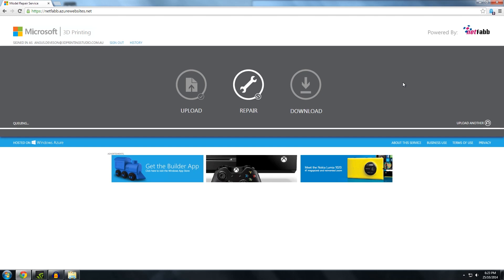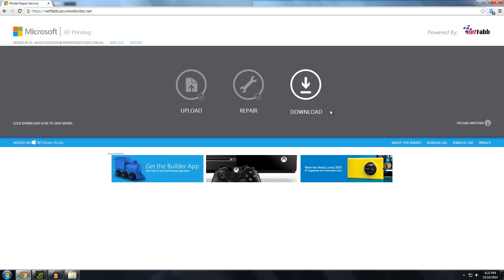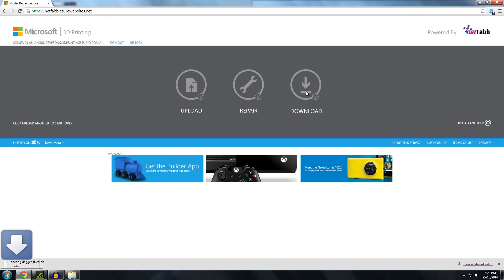So I think I might have mentioned in previous videos that Netfab cloud service is the only way I know to combine shells quickly and efficiently. Their downloadable Netfab basic bit of software won't let you combine shells. It will fix files but it won't combine them for printing. So that can cause issues with some printers. Anyway. So we've got our Daedric dagger fixed.